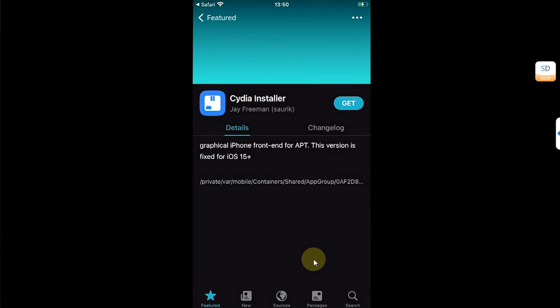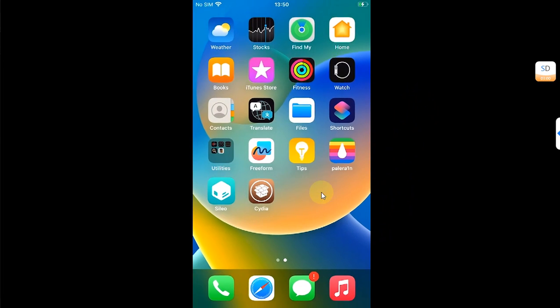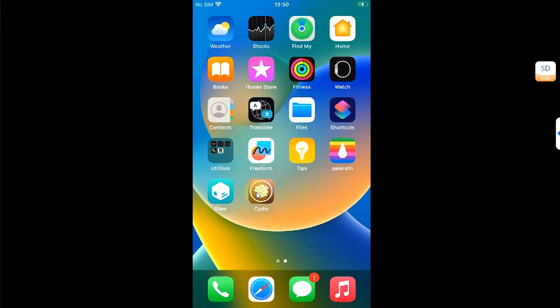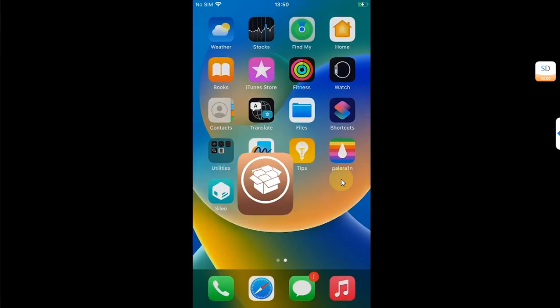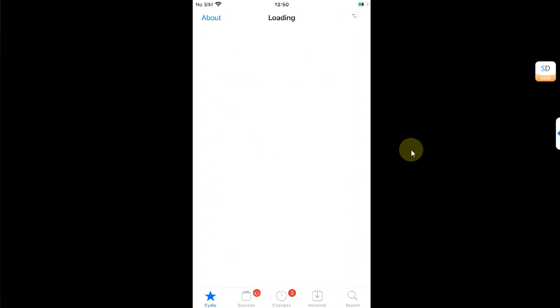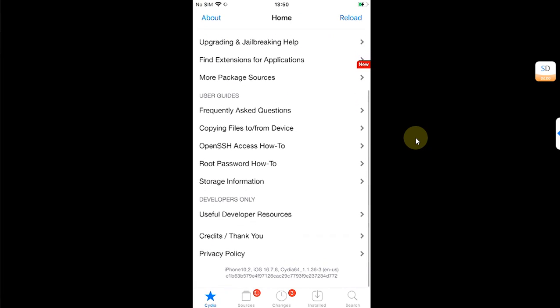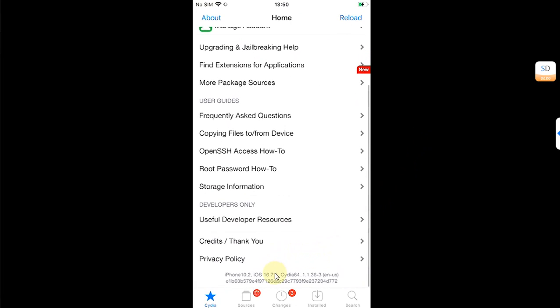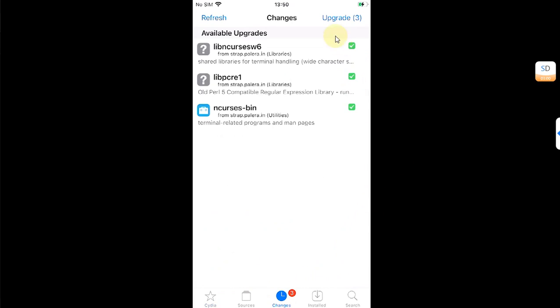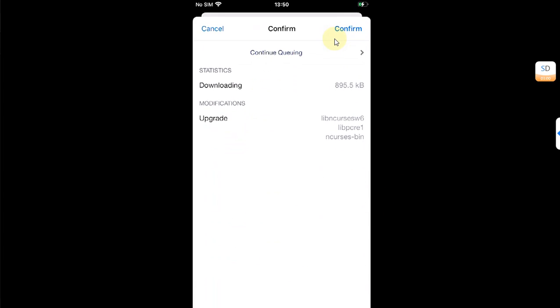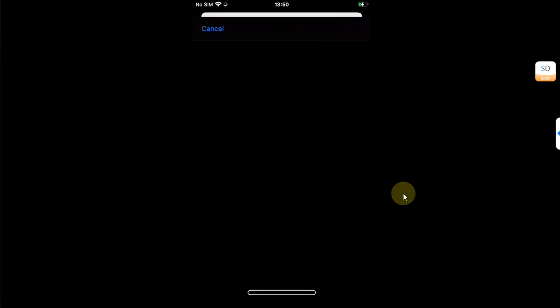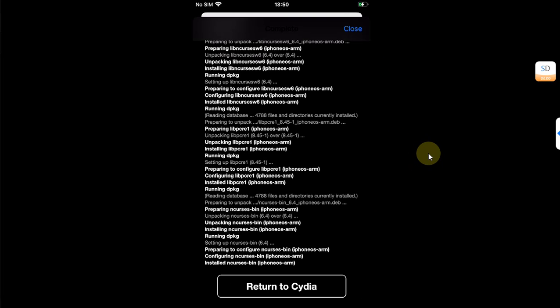Hit Done, go back home, and you will find Zebra on your home screen. You can see the version — everything works. Head to Changes and from here upgrade all packages, then return to Zebra.